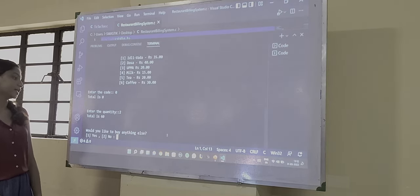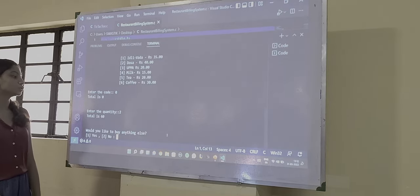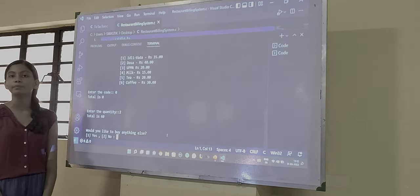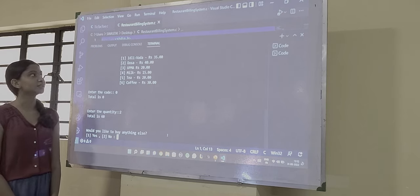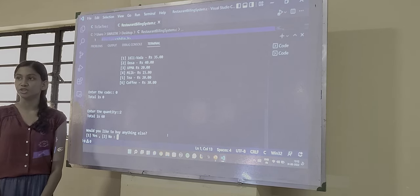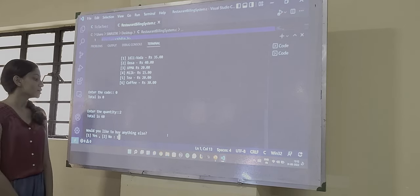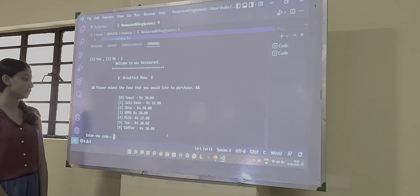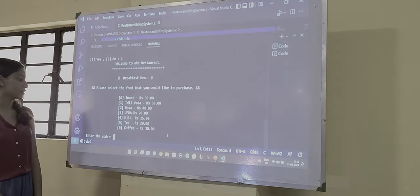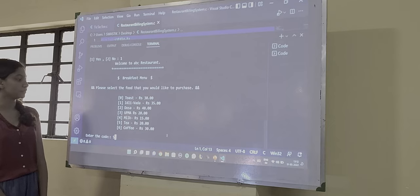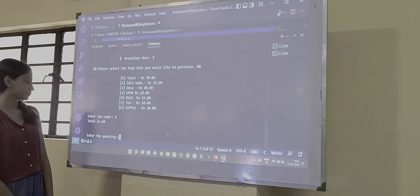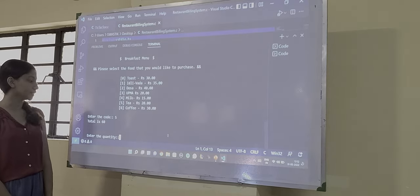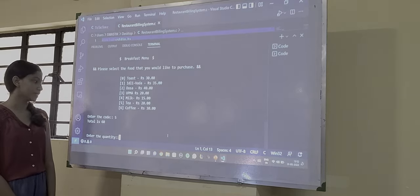So we get the option now to choose if we want to buy something else. So sir chose E as an additional package. So we get number 1 and now we have the option for entering the quantity again.